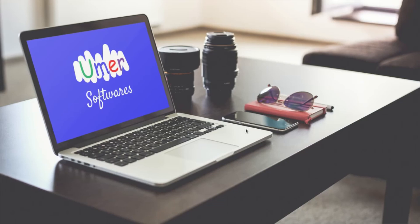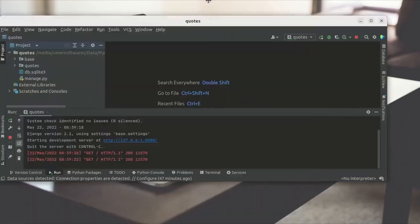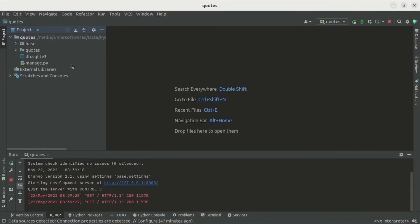It is now possible to deploy the latest version of Django to shared hosting by using this new method. This is the sample project that I also used in my previous video. I am going to use this same project for this video as well.